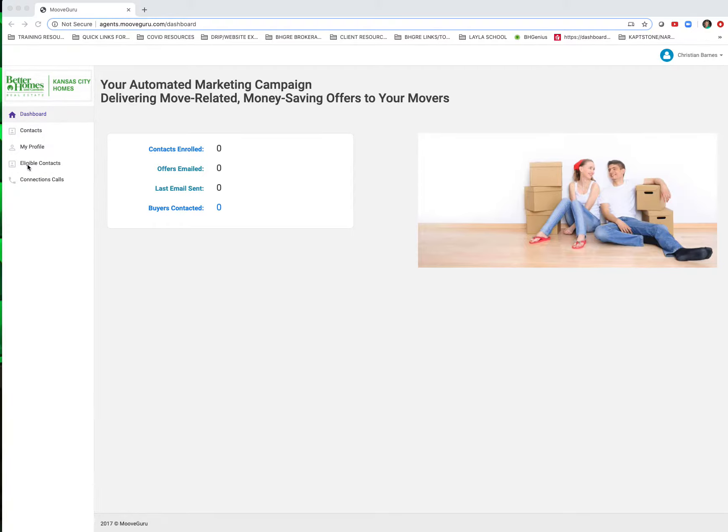So if I want to enroll Thomas up here into the program, if I need to edit his name, which I'm going to here because he doesn't go by his full name, he actually abbreviates and goes by TK. So I'm going to edit his name there, hit that checkbox.